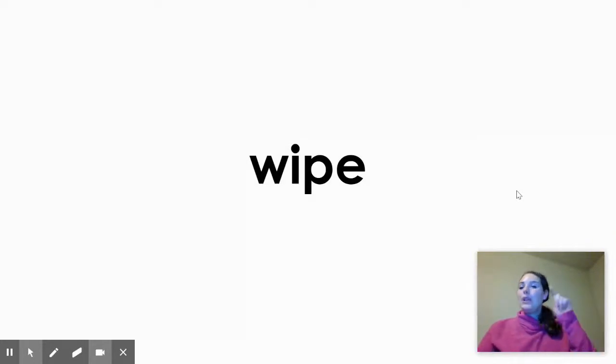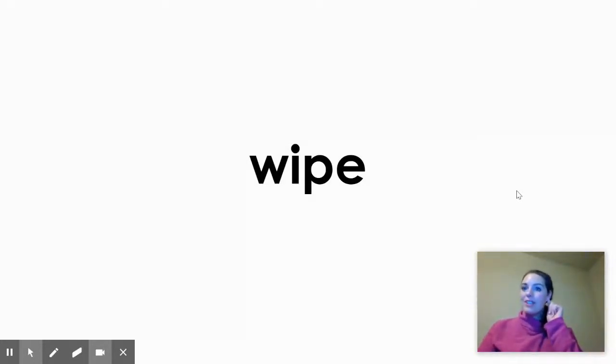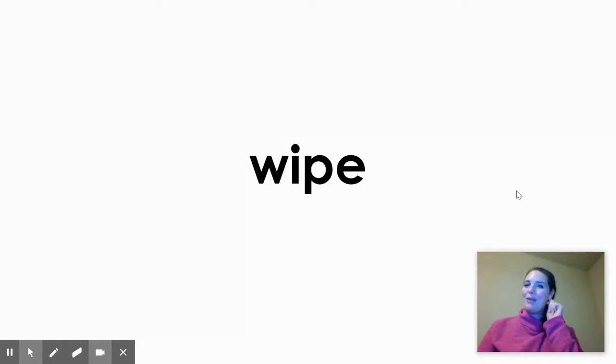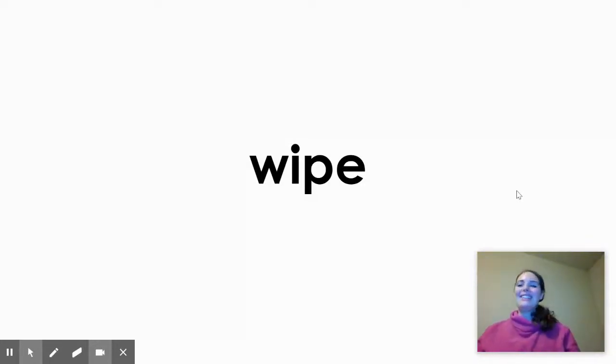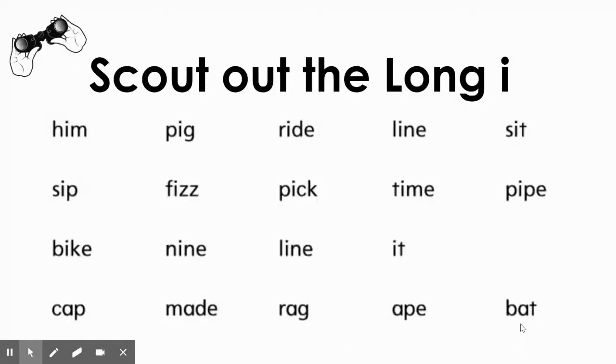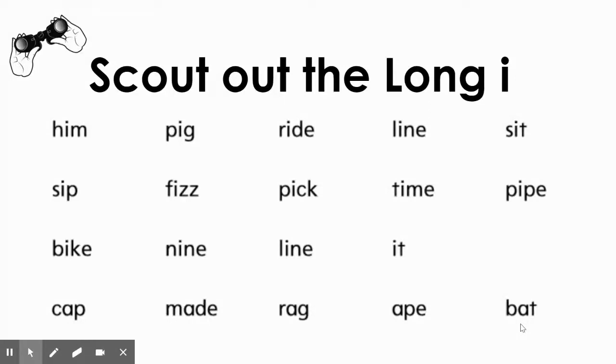Did you hear the long I sound in all of those words? I. Say it with me, second graders. I. Now, it's your chance to scout out the words with long I. There are a lot of words on this screen. Let's see if you can find the words that follow our spelling pattern with an E on the end and make the long I sound of I. I'll give you a few moments to find as many as you can.